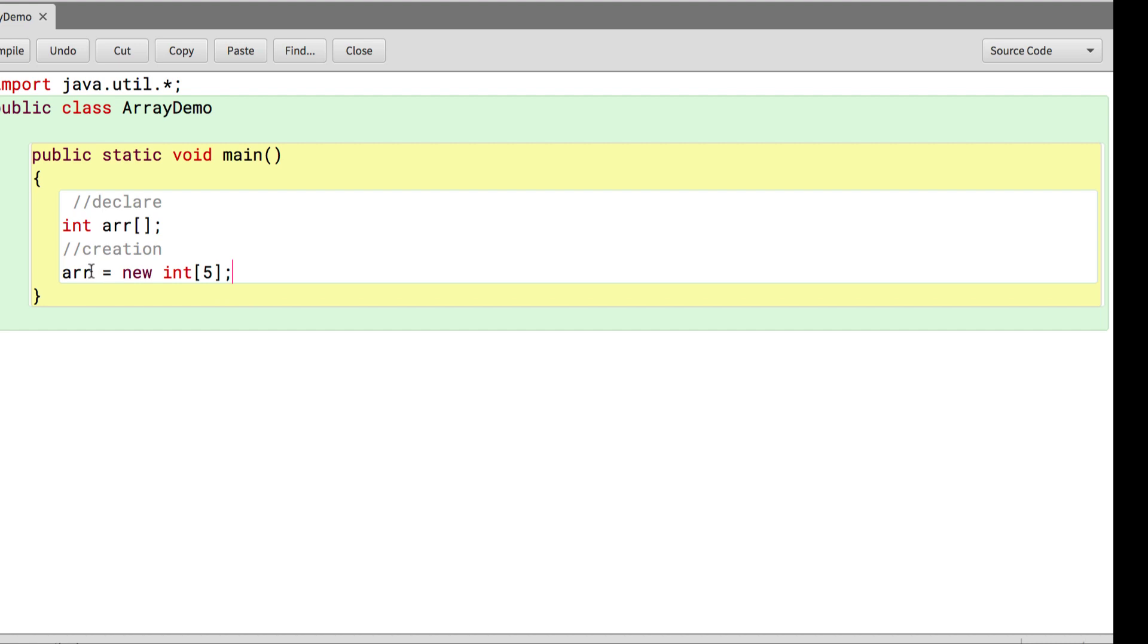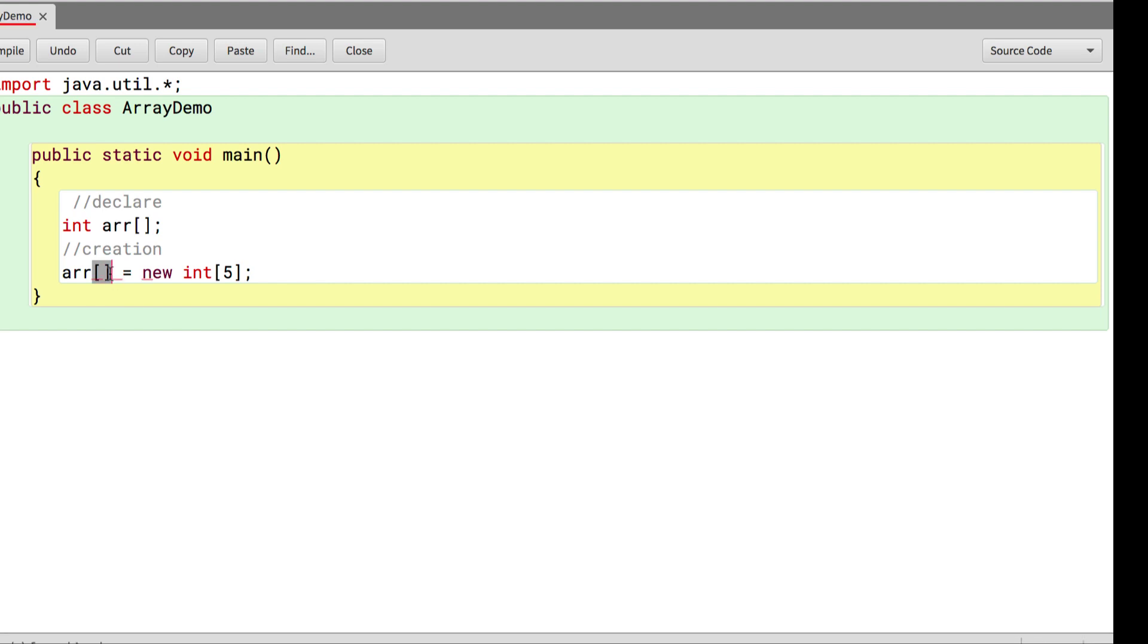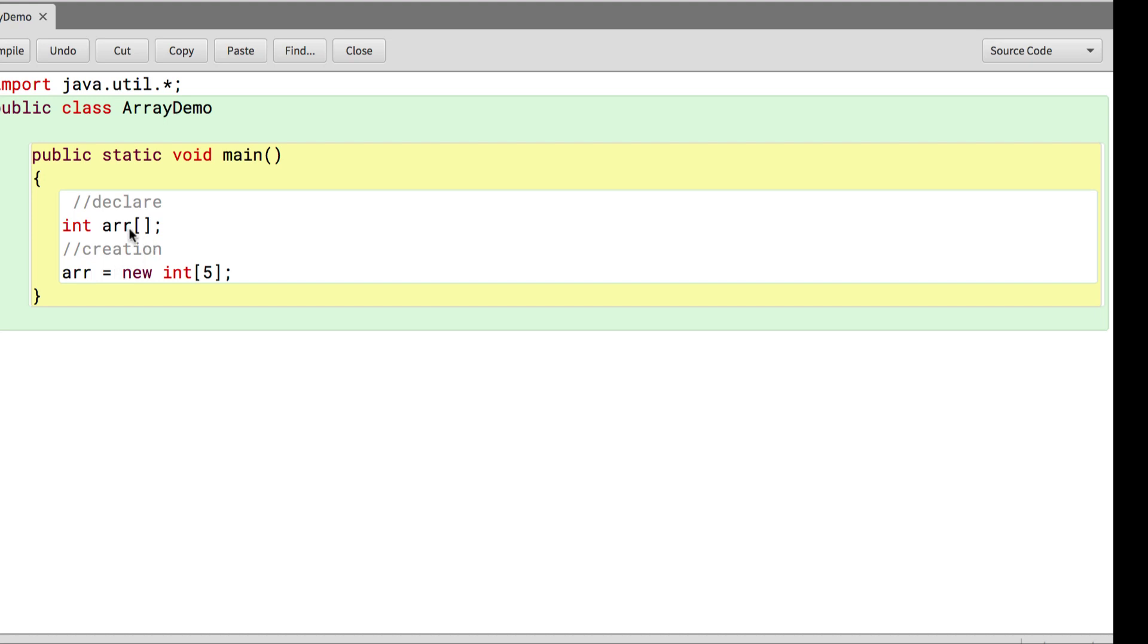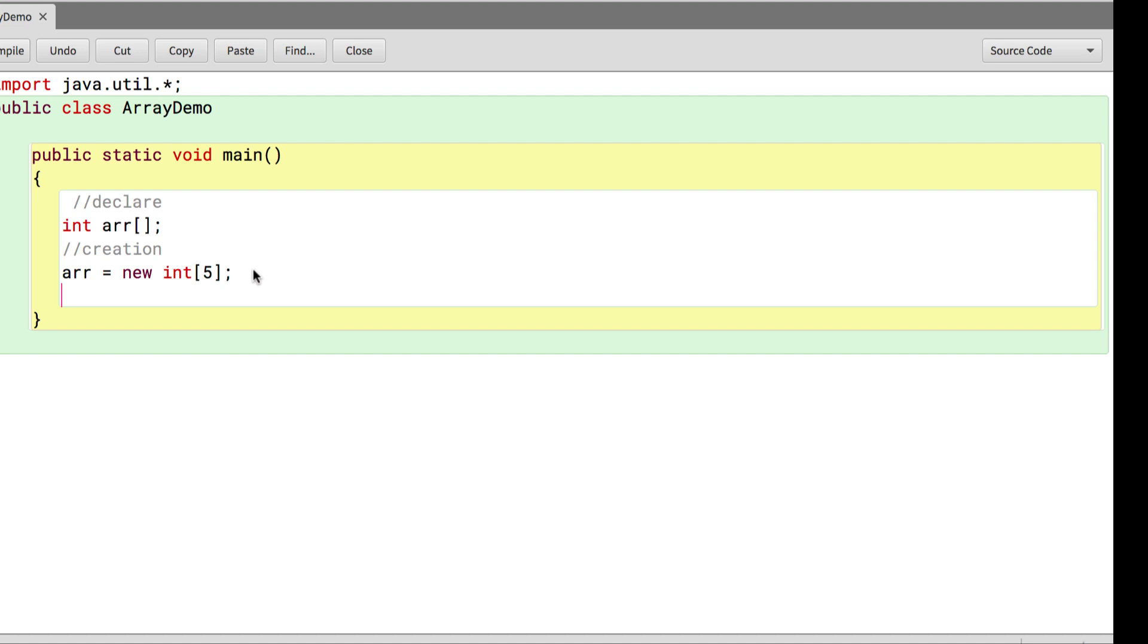Remember you never write square brackets over here. This is a very common mistake initially when we are learning about arrays. We try to declare the array and at the time of creation as well we tend to use the square bracket. If I compile this you will see it gives me an error saying not a statement. So once you have declared the array with square brackets, you do not write the square brackets again at the time of creation.